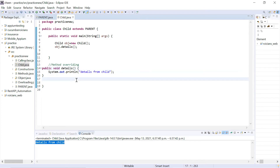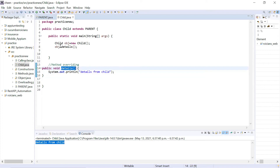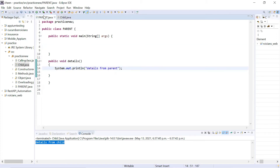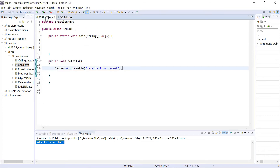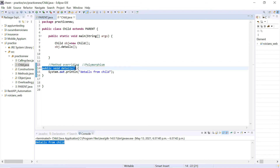If the same method name exists in both parent and child, calling that method will invoke the child class method, not the parent class method. Method overriding is also a concept of polymorphism. Polymorphism's literal meaning is 'one to many' — the same method can exist in child and parent, and when they share the same name and number of arguments, preference is given to the child method.